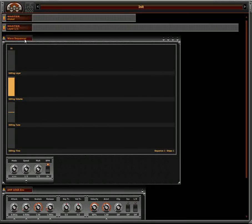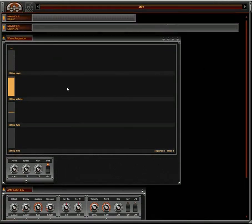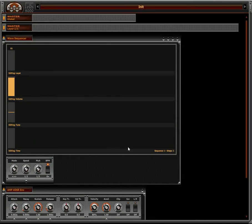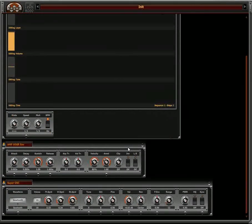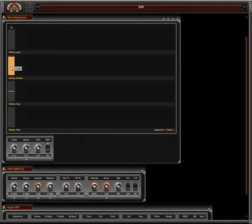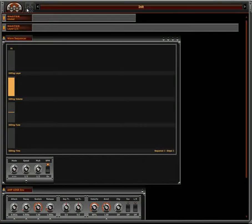This wave sequencer is a MIDI module, so it's going to generate MIDI notes for the other modules. It's like an arpeggiator but has some advanced features, and some modules are specially coded for the wave sequencer. For instance, the wave sequencer works best with the sample player because you can select the layer and volume of each step.